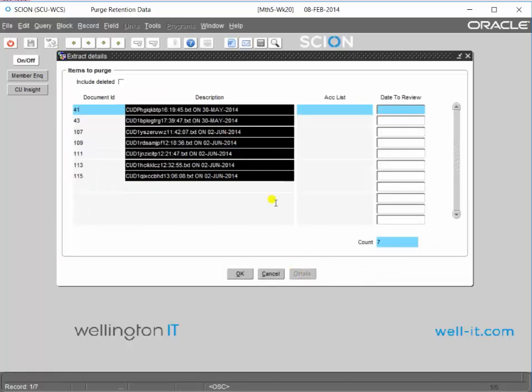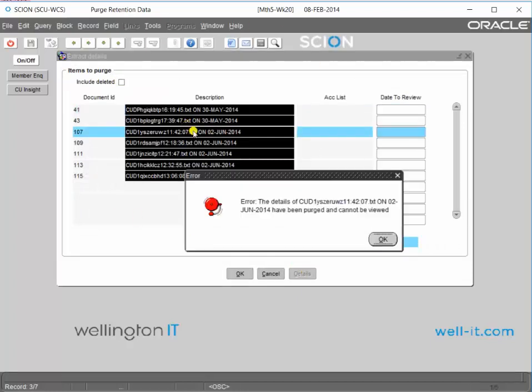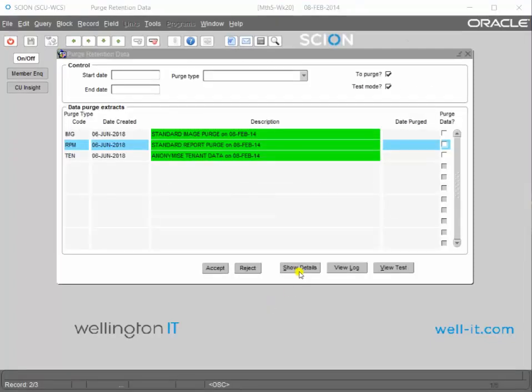If we click the show details button, it'll show us the items that have been purged. If you attempt to view the item, it'll tell you that the item has been purged and that you can't view it.